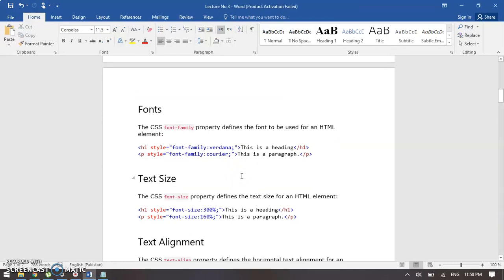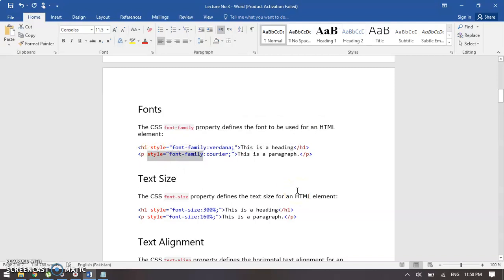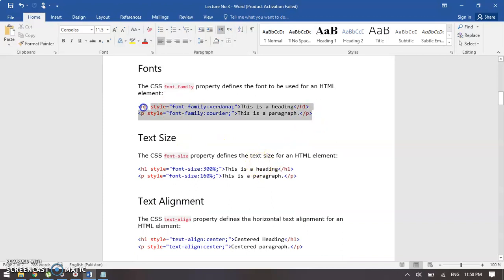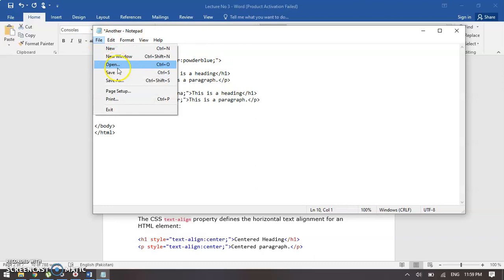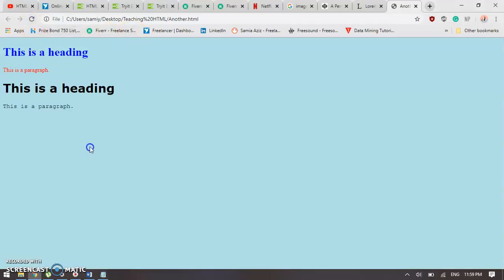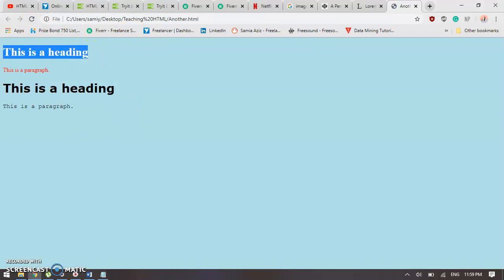Moving on to fonts — we can actually add more than one attribute into one tag. We will learn about this later when we separately define the style tag and add multiple attributes at the same time, reusing them in our document so we don't have to repeatedly write them. This is the font property and we have the same syntax as before. Let's try this.